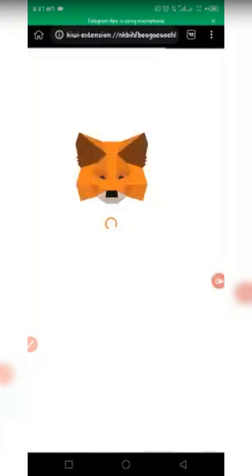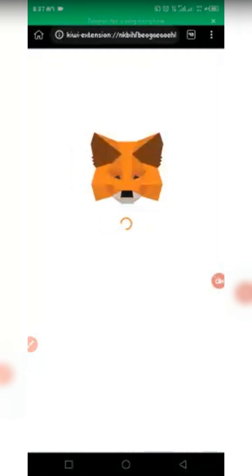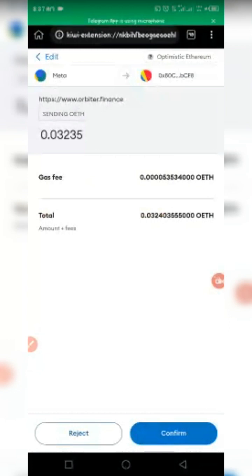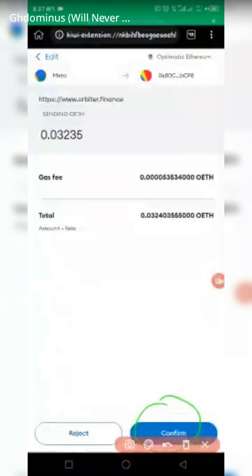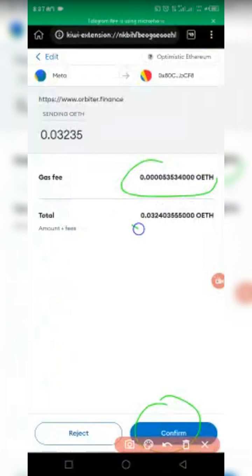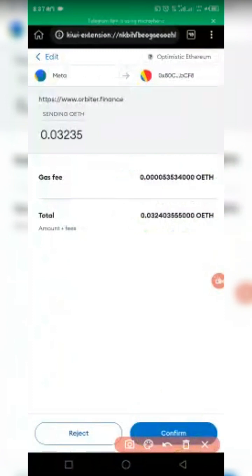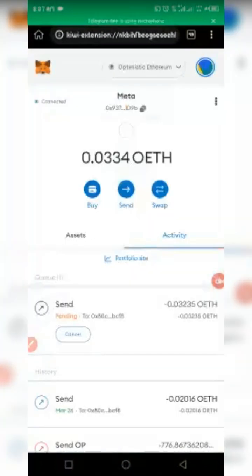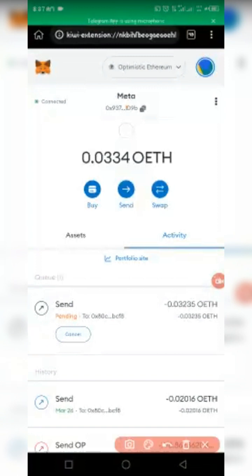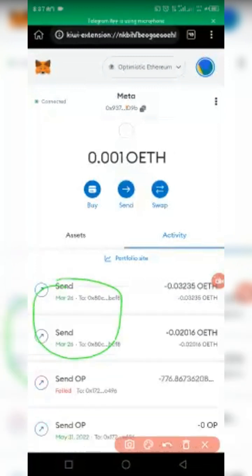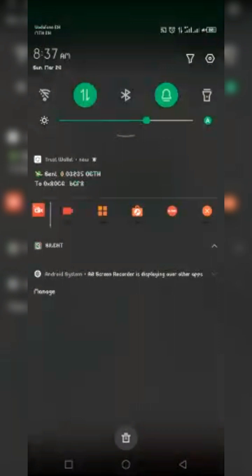Click on MetaMask to open the confirmation page. It's as easy as ABC. You will see the confirmation screen — all you need to do is click 'Confirm.' You already know the total amount, so just click Confirm and it will process the transaction.